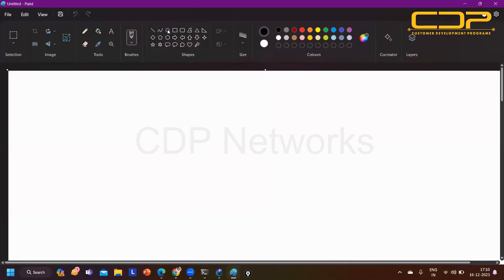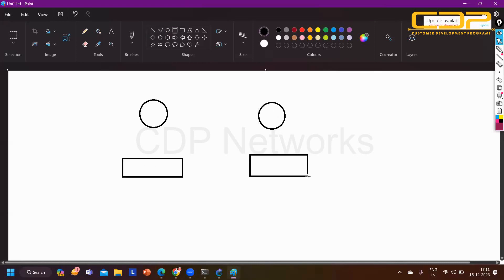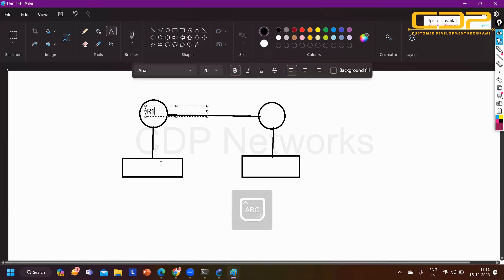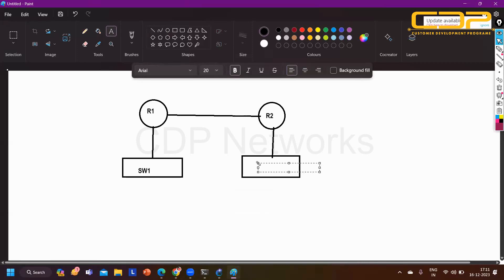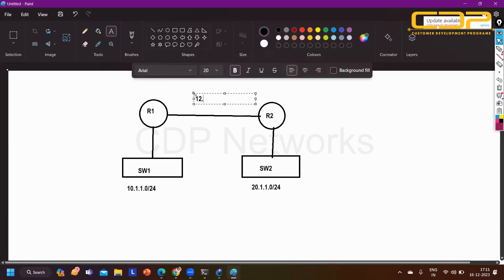I have a simple topology with two routers R1 and R2, both connected with one LAN. This is my switch. One LAN network is connected on each side. R1 and R2 - Router 1 and Router 2 - with Switch 1 and Switch 2. We are running network 10.1.1.0/24 on one side, 20.1.1.0/24 on the other, and between R1 and R2 we are running 12.1.1.0/24. IP addresses are 12.1.1.1 and 12.1.1.2.